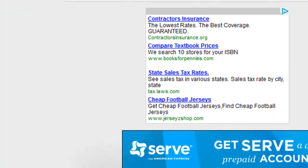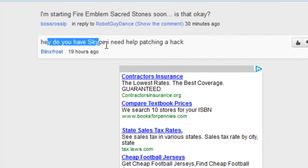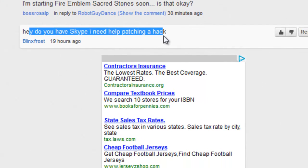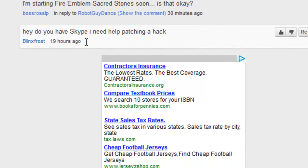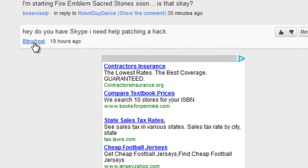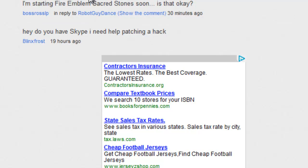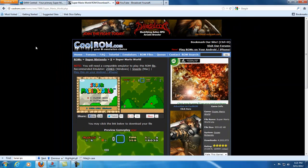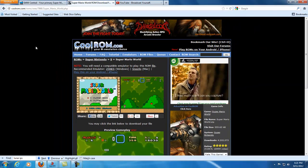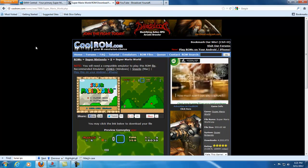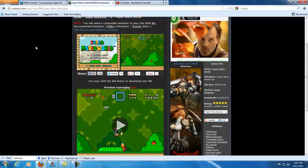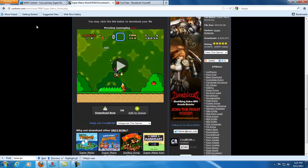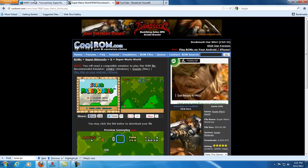The comment says 'Do you have Skype? I need help patching a hack.' Hey man, I'll help you. I can't really get on Skype, I don't have an account unfortunately, probably should get one. But in the meantime, because I don't have a laptop or webcam, I'm just going to teach you how to do it through a tutorial.